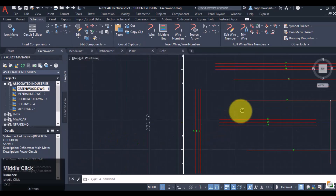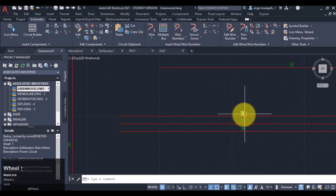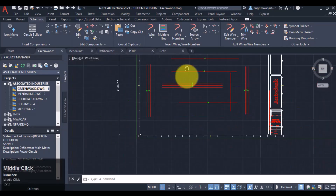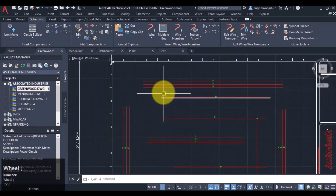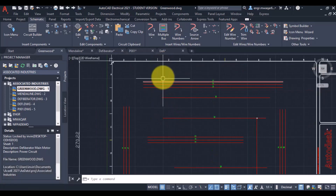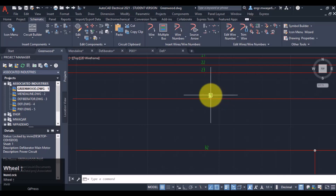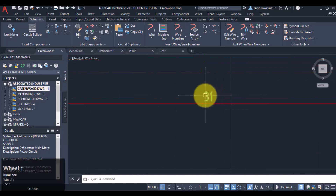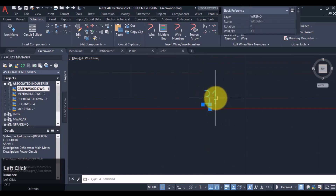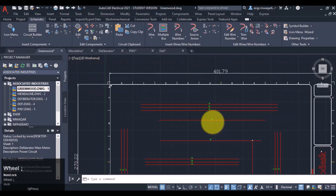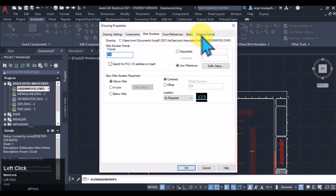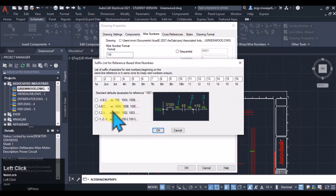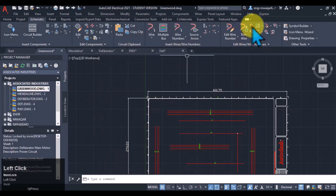Similarly here you can see this is starting from 2, while this wire is starting from 3 — you can see this is my third value. Its assigned value is 3: this is the X value and this is my suffix value. We can also change the suffix value from here. Let's suppose I want to enter A, B, C, D as suffix values and remove the wire numbers again.